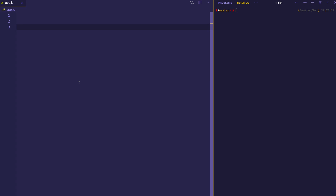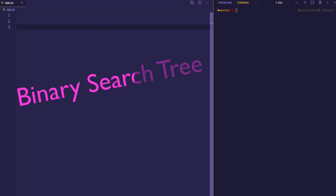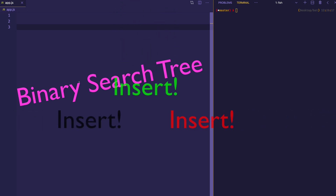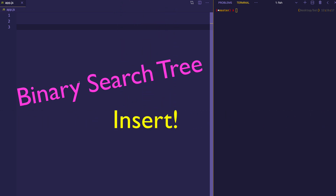In my previous video, I did an introduction to binary search trees, where I gave an overview of what a binary search tree is and the kind of rules that it follows. Now in this video, we're actually going to start implementing a binary search tree in code, and in particular we're going to create a method to insert new nodes into the tree.